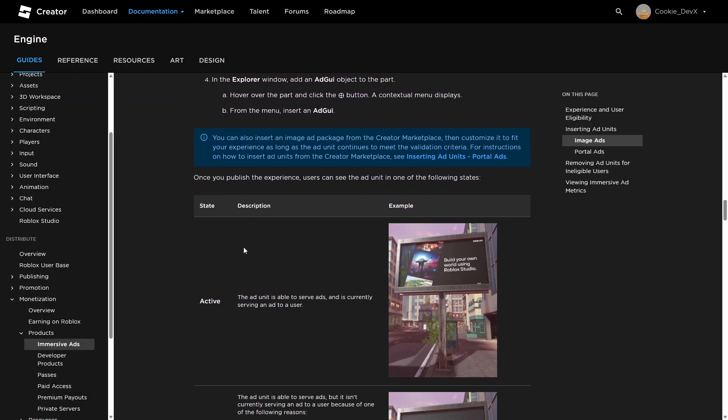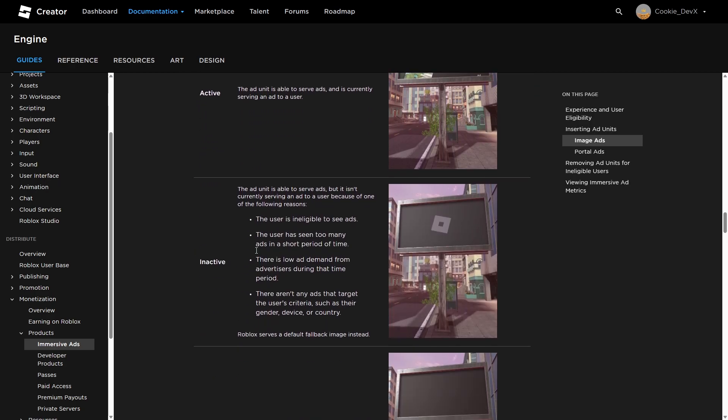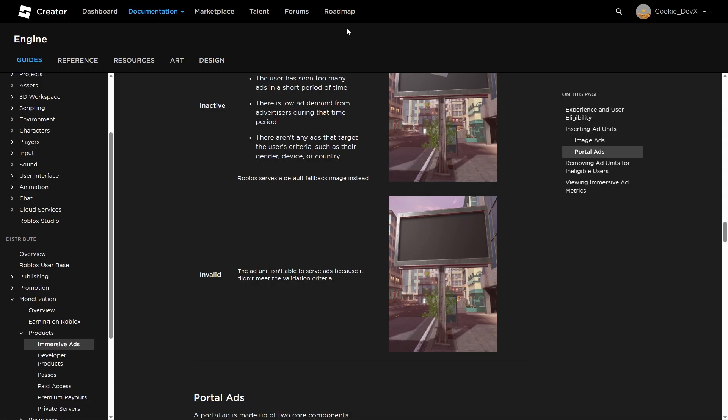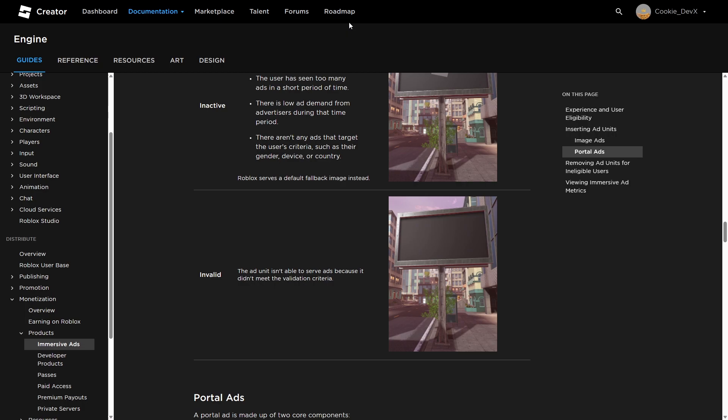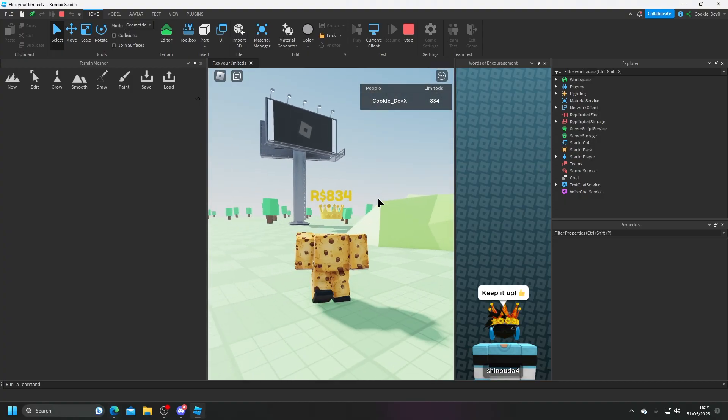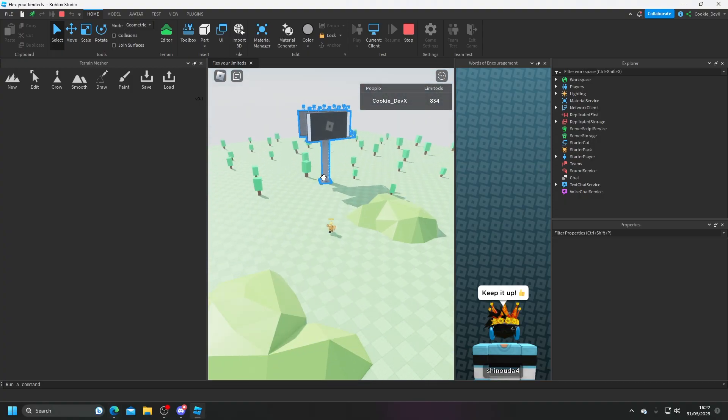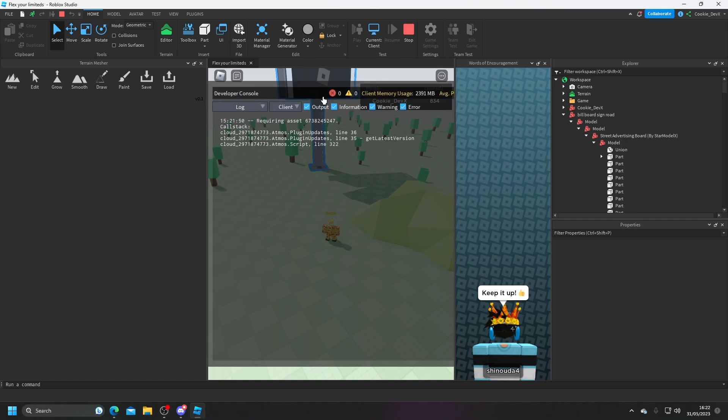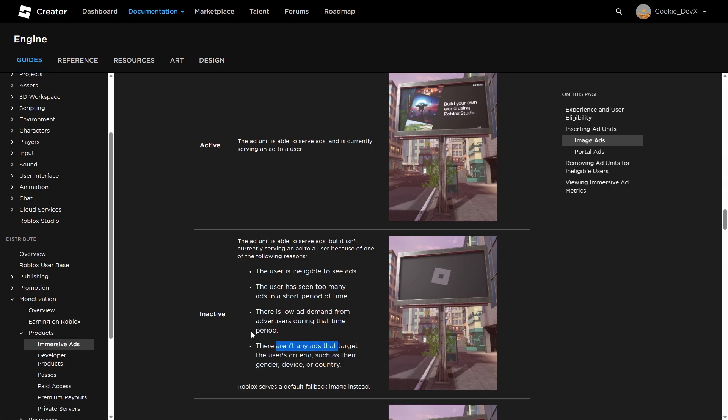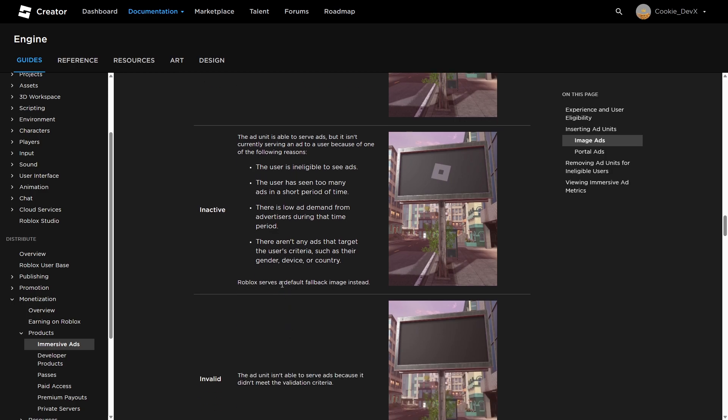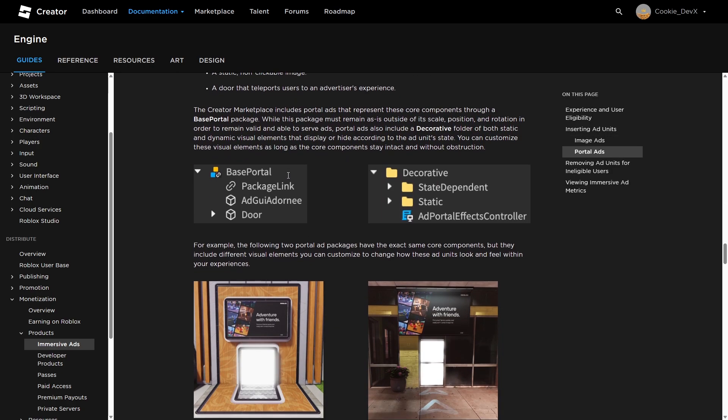Now let's head back to the docs and see if there's anything we have to do. And this looks all good. So I'm not sure if this is going to work inside of the studio, but let's give it a go. Let's have a look at this table. Active the ad unit to serve ads. The user is ineligible to see ads. The user has seen too many ads. There's low demand for advertisers during that time. There aren't any ads. And it is blank. And let's read the server. There are no logs. This is inactive because there aren't any ads that target the user's criteria. So for example, there are going to be many factors that affect this. I'm not sure how much Robux this makes you. I would presume you can get quite a lot of Robux, but once again, you'll have to meet the criteria, which can be difficult.